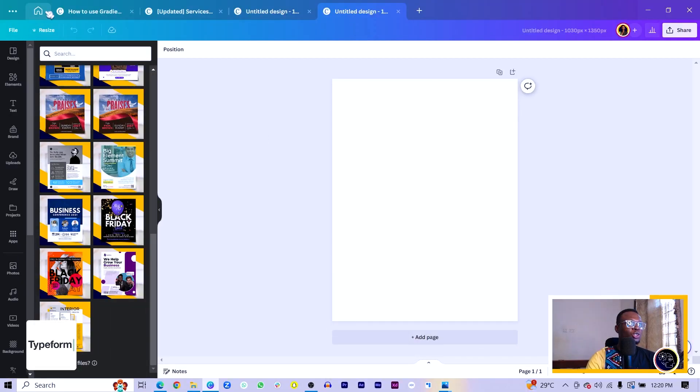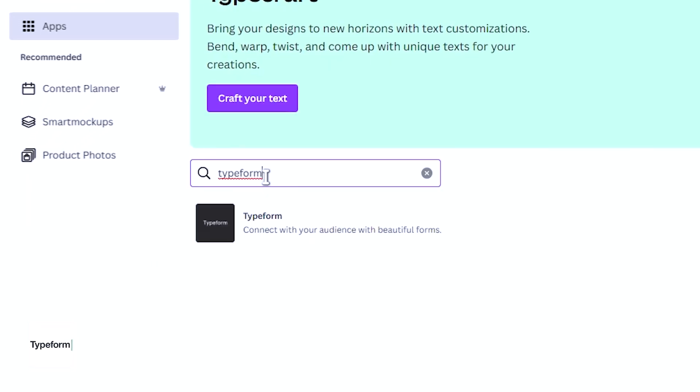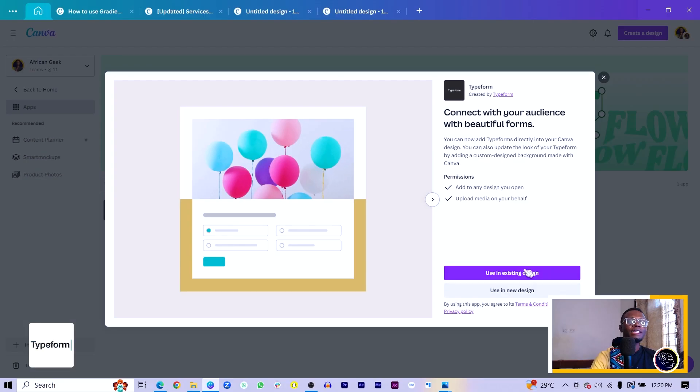The third app you should connect your Canva to is Typeform. I also have another video that will teach you how to connect Typeform to your Canva website, so watch out for that — smash the subscribe button. For Typeform, come back into Apps and search for Typeform. Once you connect it, any form you have in your Typeform account can be embedded right inside Canva.